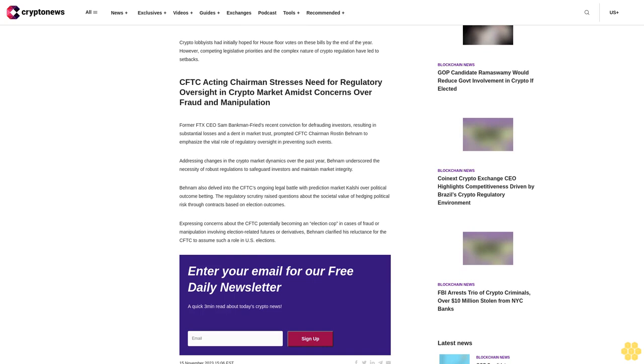Crypto lobbyists had initially hoped for House floor votes on these bills by the end of the year. However, competing legislative priorities and the complex nature of crypto regulation have led to setbacks.